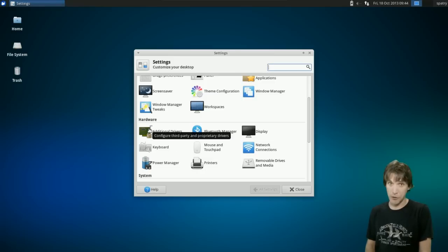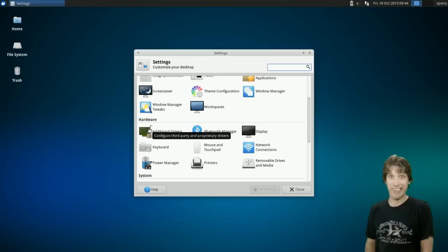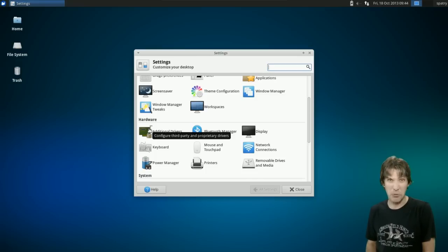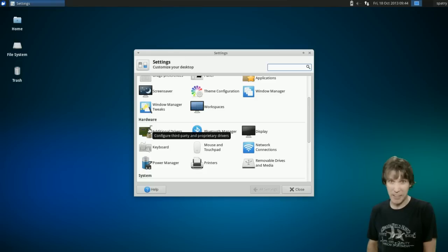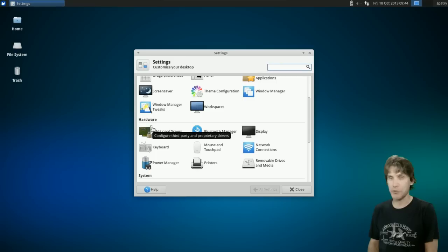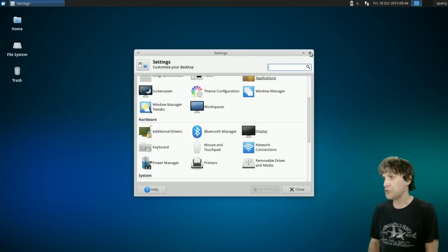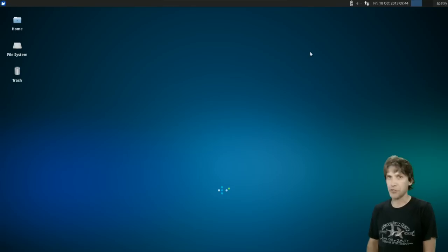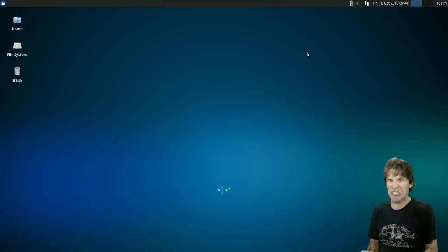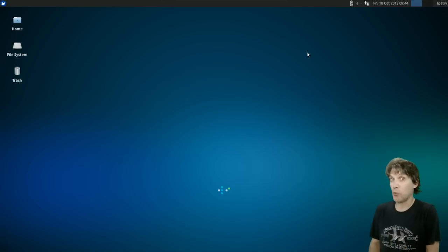I had to install additional software in order to get the guest additions to install, because this was a naughty distro — it did not want guest additions. I figured the additional drivers tool would pull them down and force them to install, because when I tried to install them using the traditional method, this thing wouldn't even boot properly. It would just freeze.